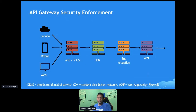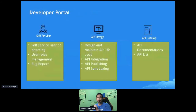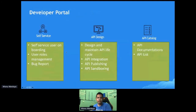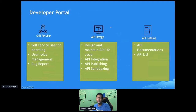That's the API Gateway and security enforcement. The next thing we want to talk about is the Developer Portal. There are three main features of the Developer Portal: the first is self-service, the second is API design, and the third is API catalog.